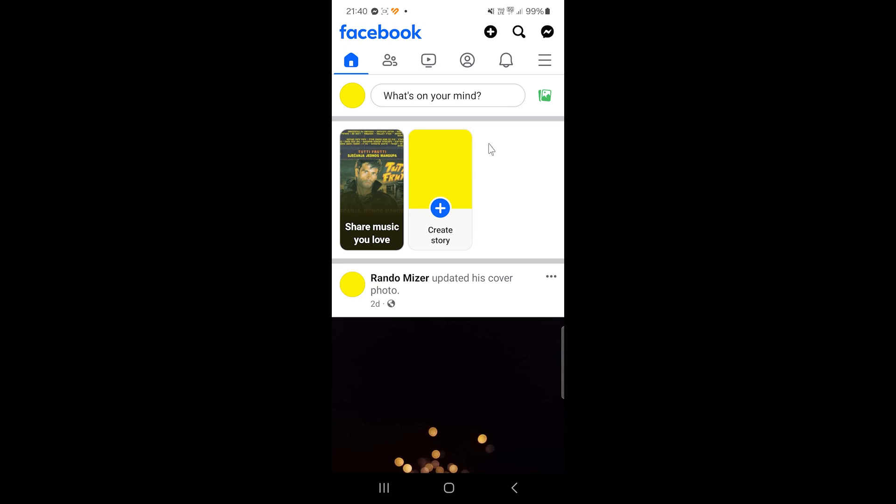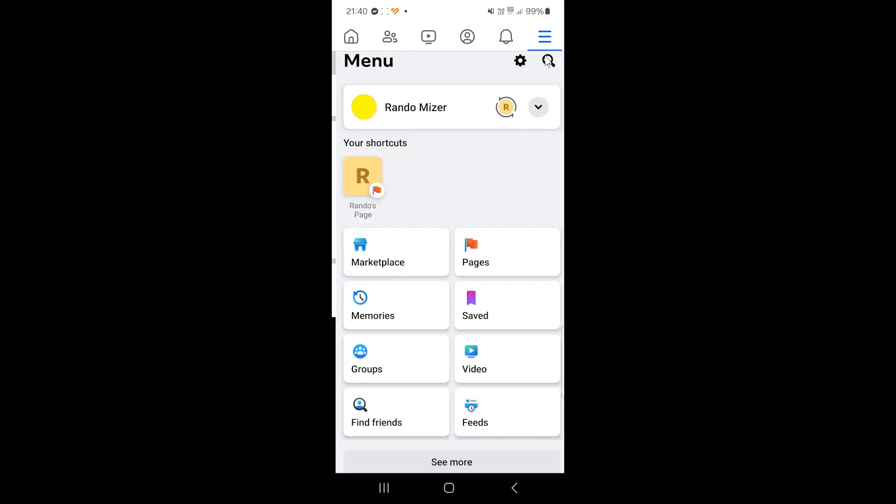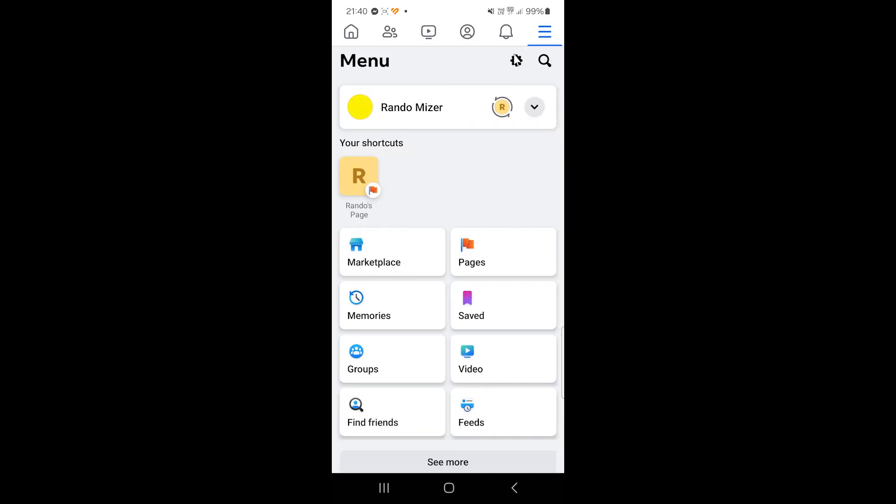If you want to change your profile URL, click on these three little lines in the top right corner of the screen, and then click on the little cogwheel.